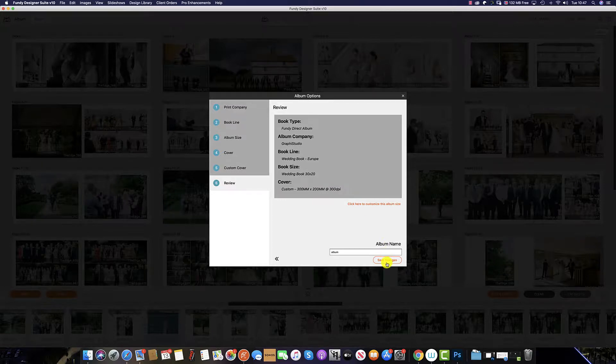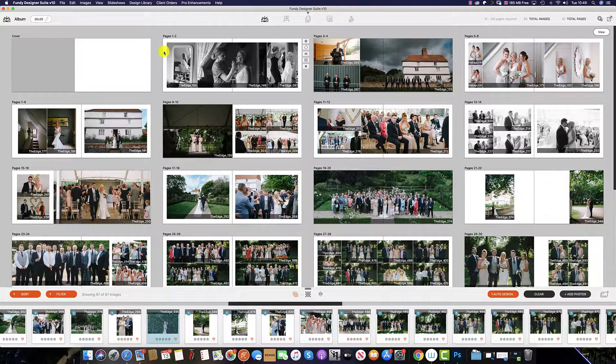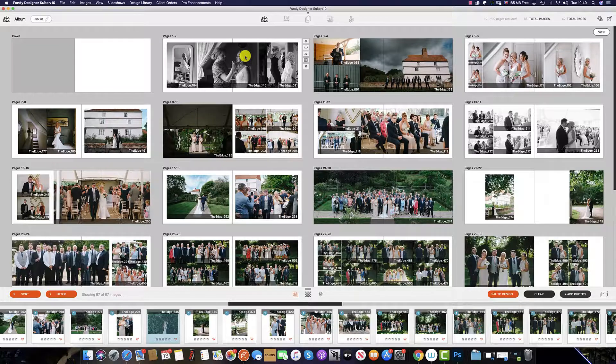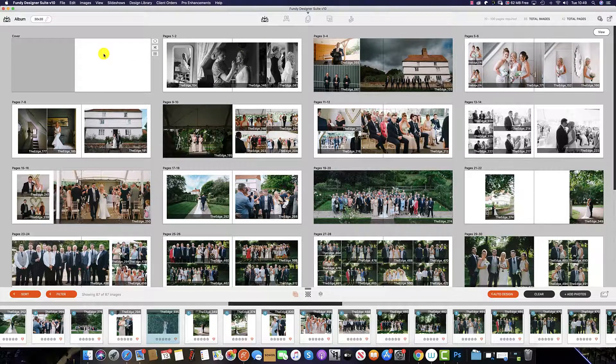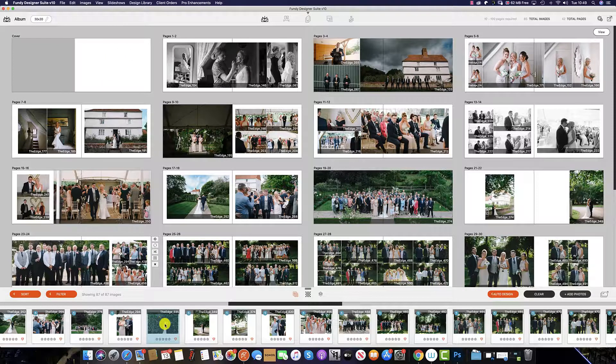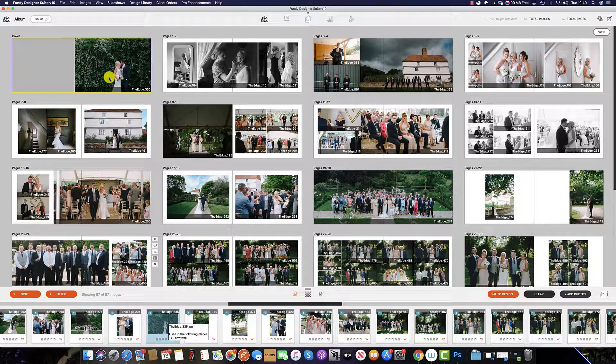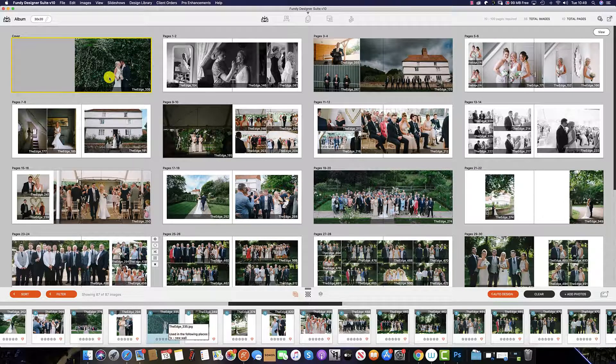Click save. And your cover will appear before the first spread. To add an image to your cover, select the image which you would like to use, drag and populate the cover just like that.